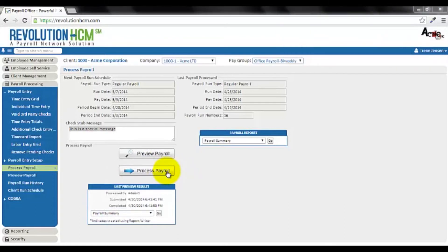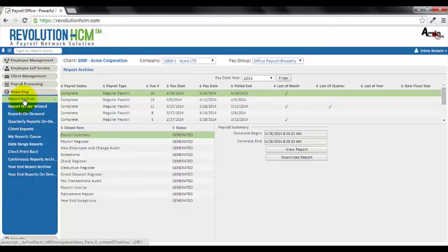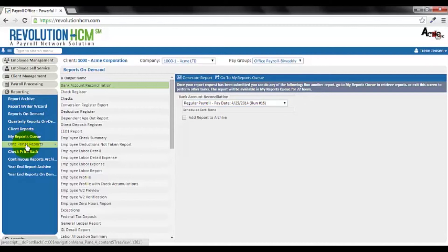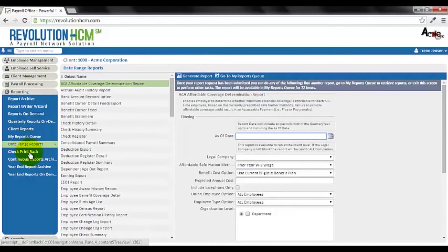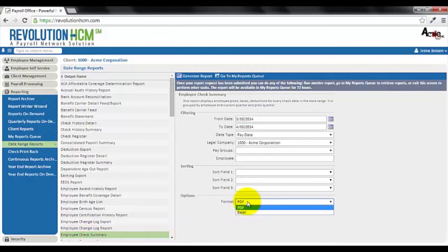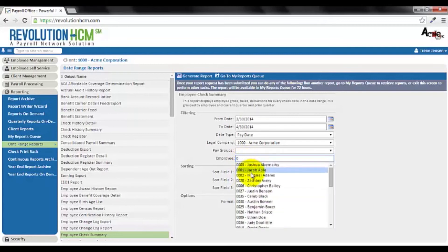Once you have completed processing your payroll, you may want to go into the reporting tab. In the report archive, you'll find a history of your past payroll runs. The reports on demand section contains numerous reports for each of your past payroll runs. And as an example of a date range report, I'll show you the employee check summary, which displays information in either PDF or Excel format, and also gives you the option to report on single employees, so you don't have to view every employee on a single report.